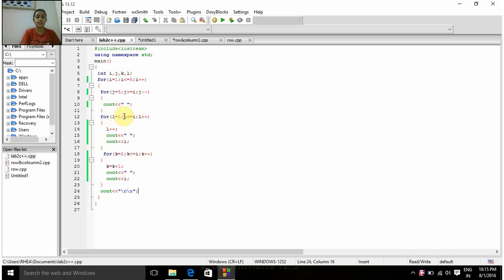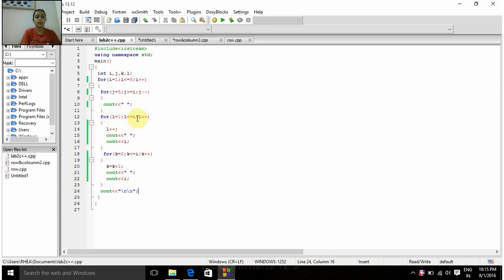The second inner for-loop is: for l equal to 1, l less than or equal to i, l plus plus. This condition is checked whether 1 is less than or equal to i. Since i's initial value is 1, this condition is true, so we come inside of this for-loop. Inside this for-loop, l is incremented by 1. Initially l is 1, so it becomes 2, then a space is printed and then the value of i is printed.